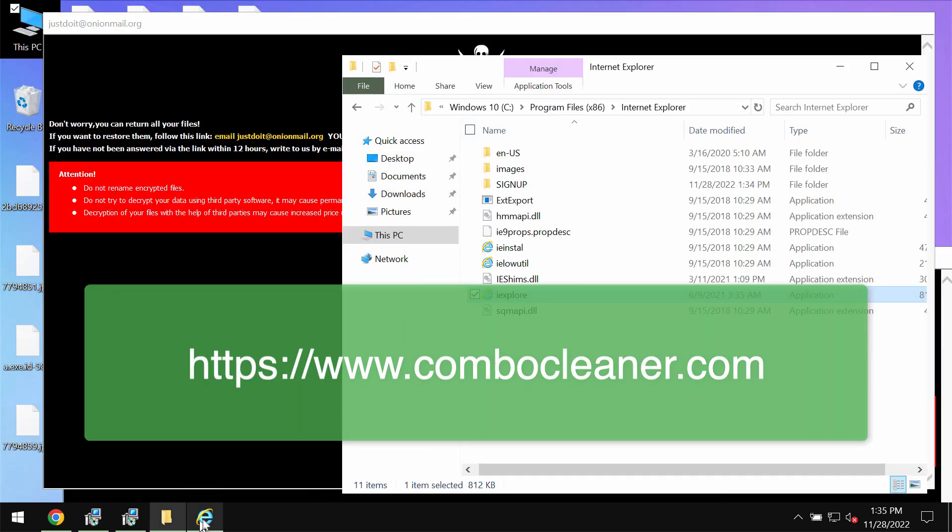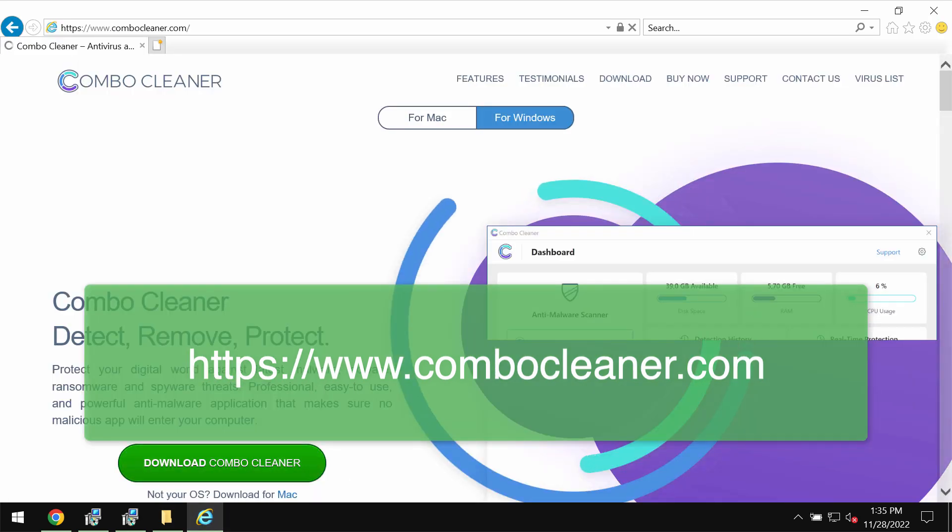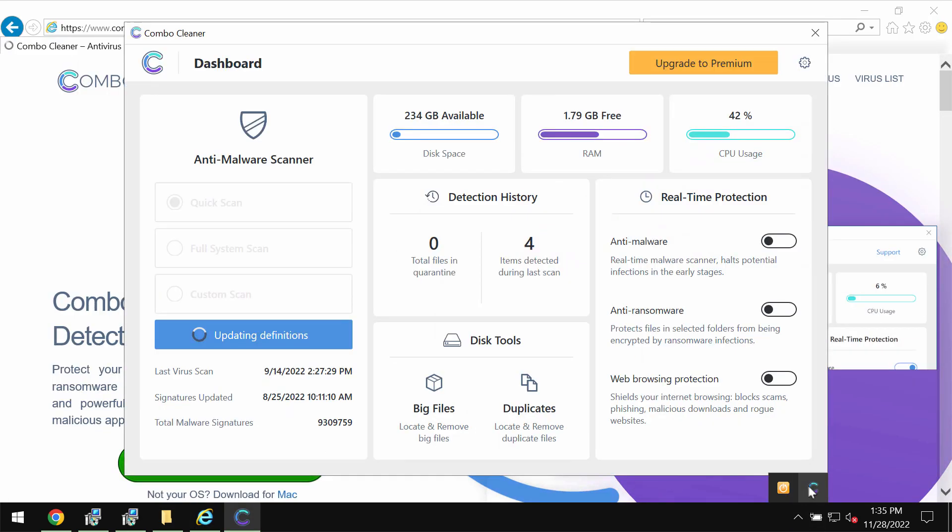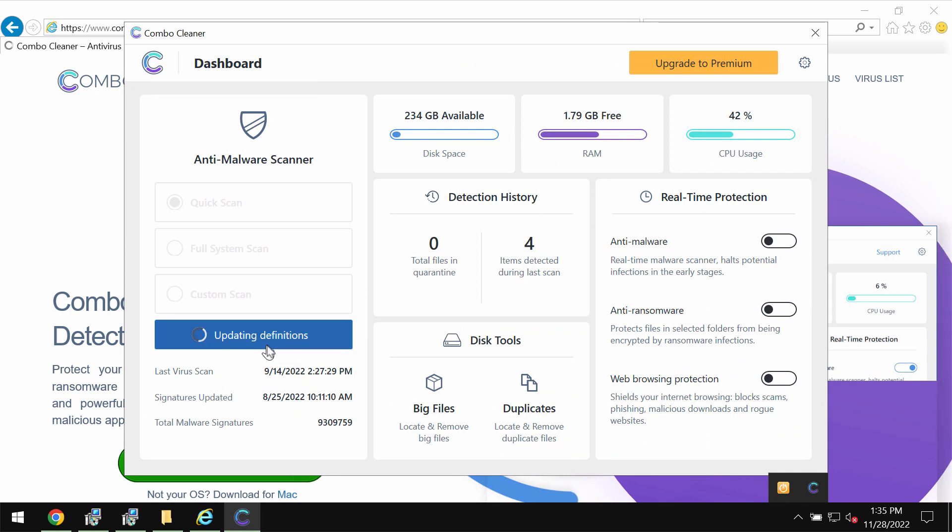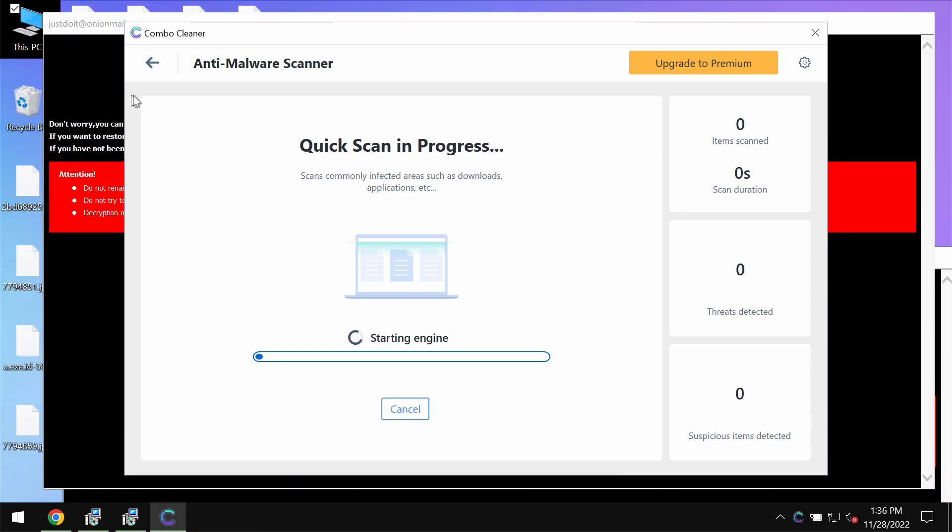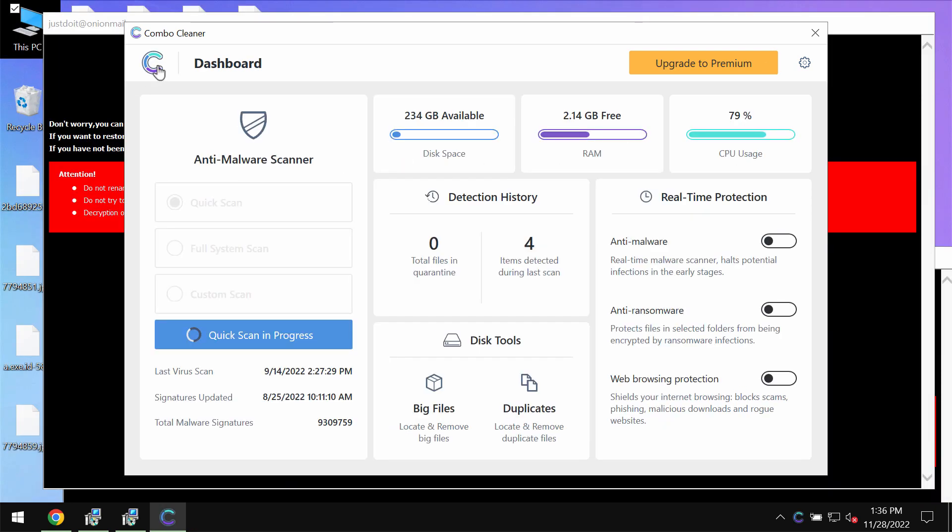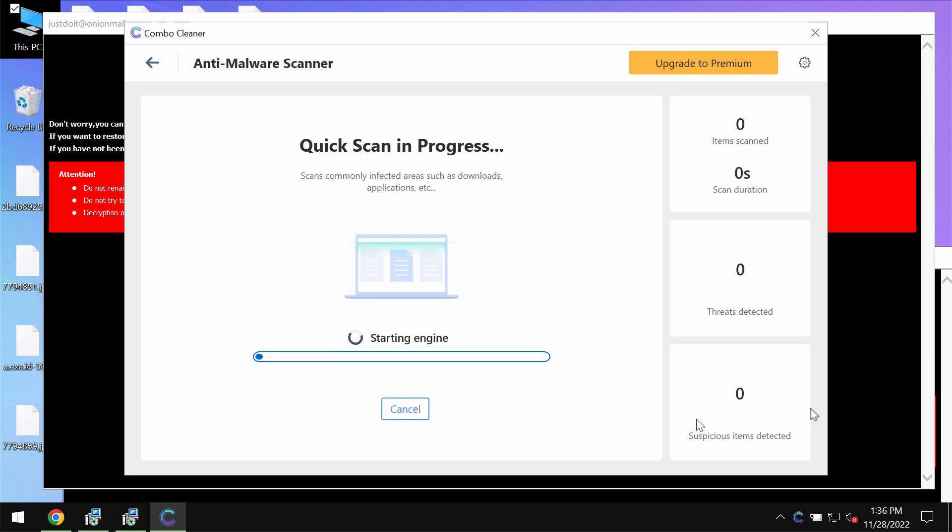Go to the page combocleaner.com, download it, install it, and then start scanning your system. The program is initially in the trial mode, so only quick scan option is available in the trial mode.